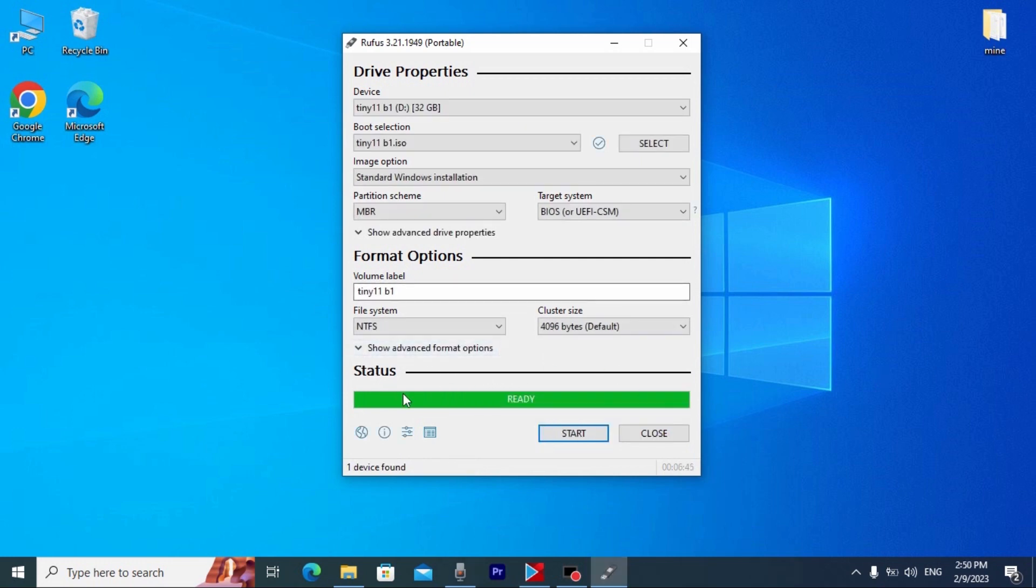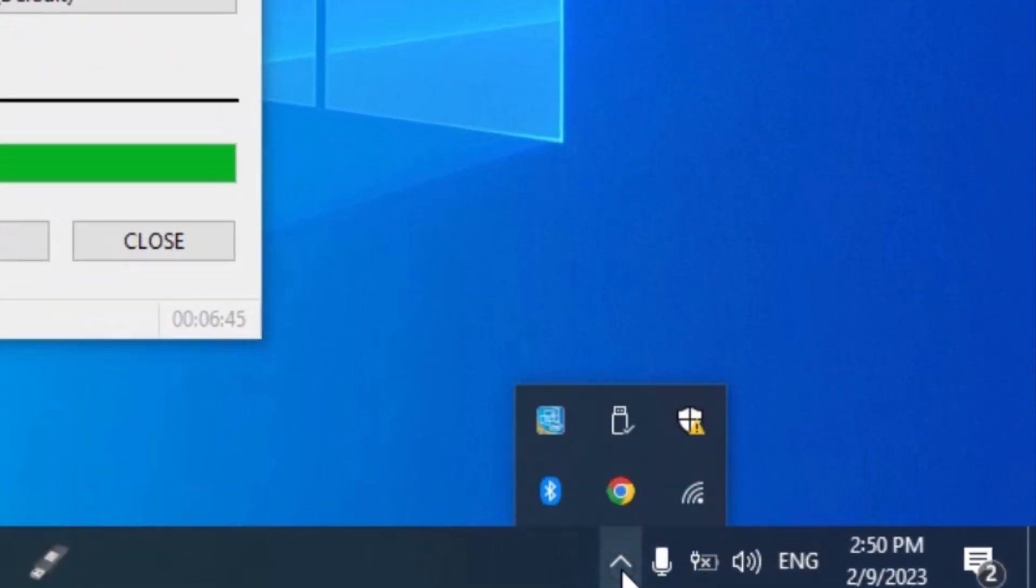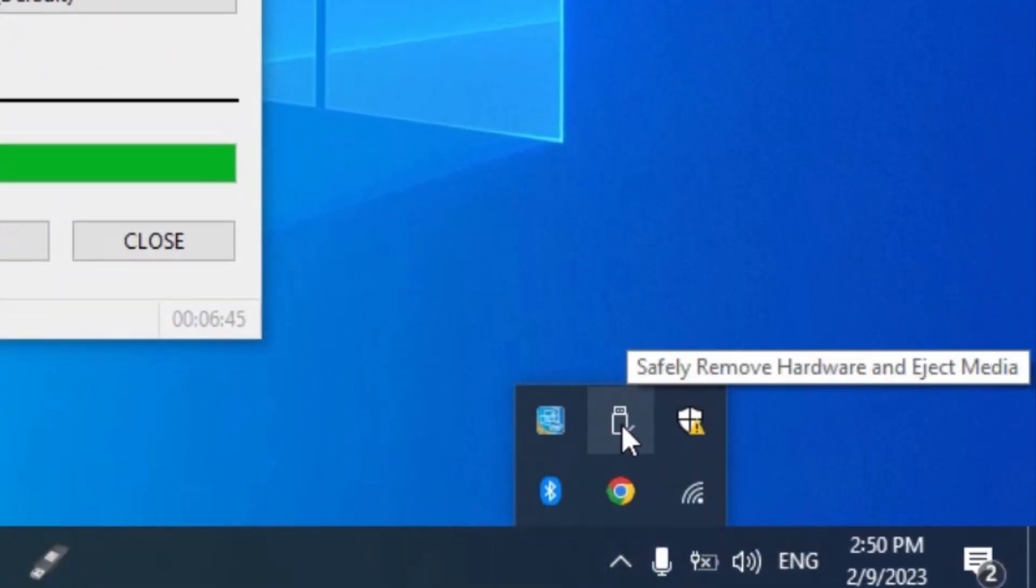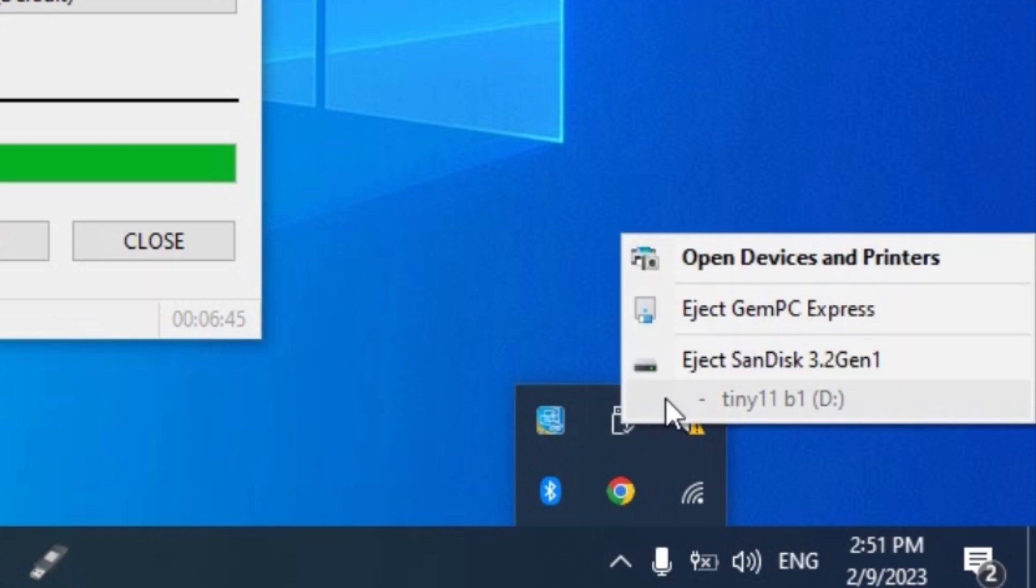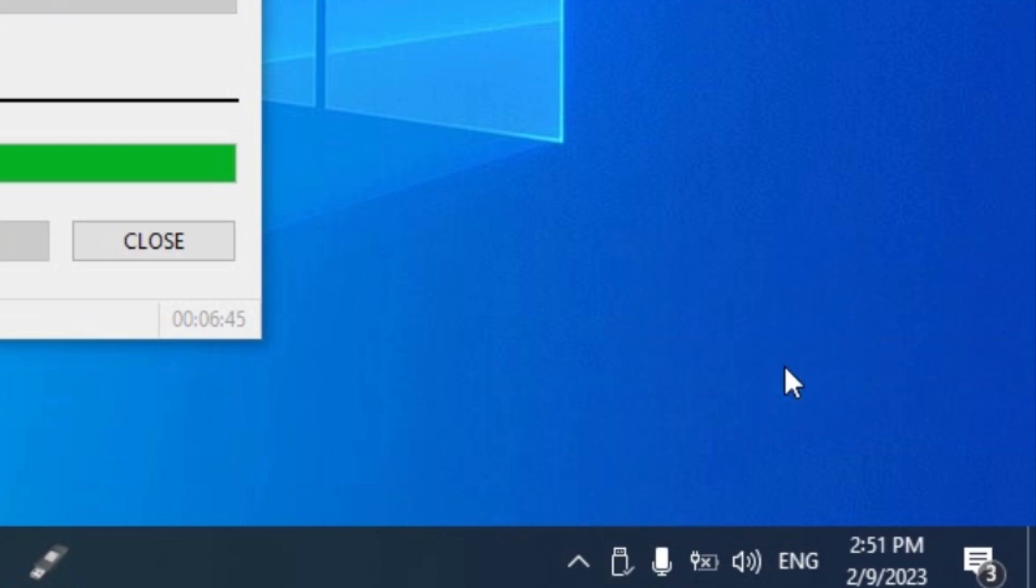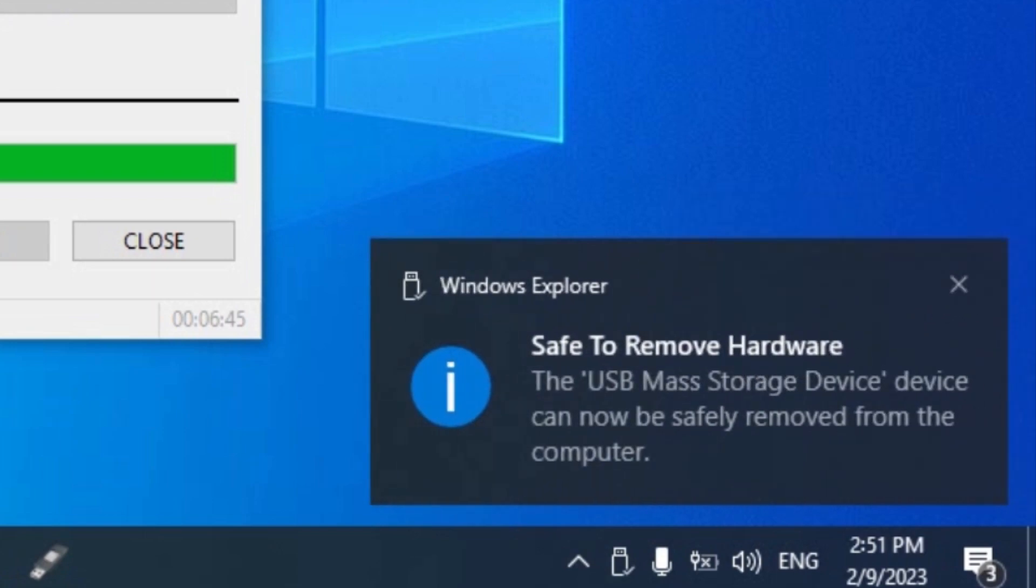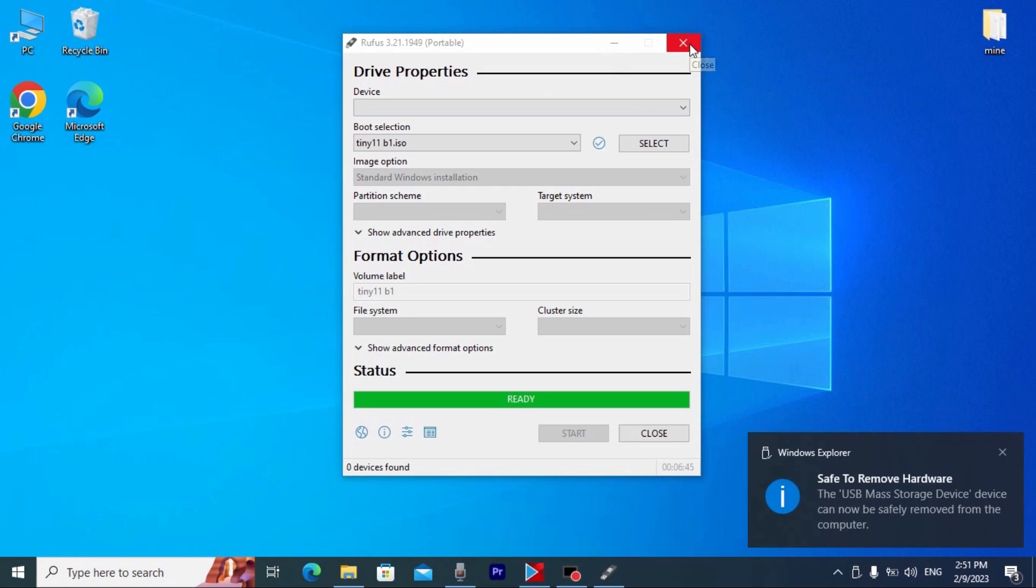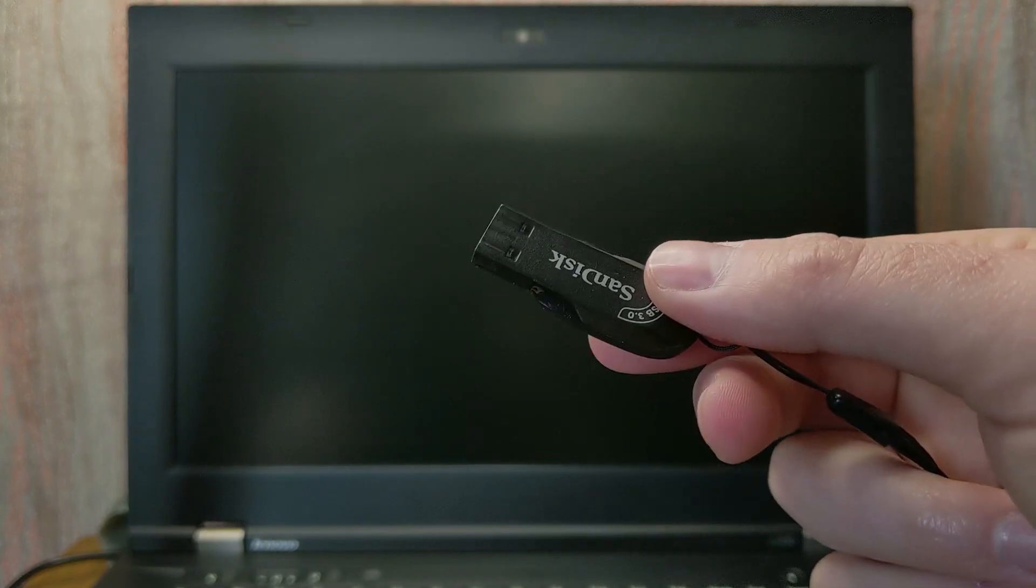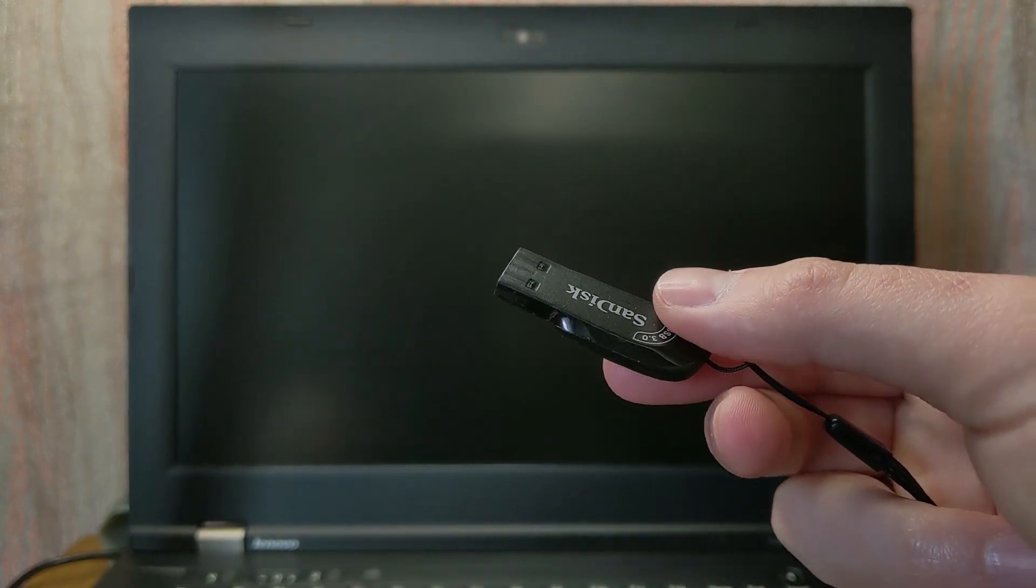My friends, we successfully installed Tiny11 on our USB stick. So, after this process, I recommend to do next. We need to safely remove our USB drive. For this, we need to click here. We need to select this icon. Safely remove hardware. And we need to choose our USB stick. In my case, this is my USB drive SanDisk 3.2. Whoop. Now we can remove our USB stick. And we need to turn off the laptop. My friends, now I need to insert USB stick into the laptop and enter the BIOS.